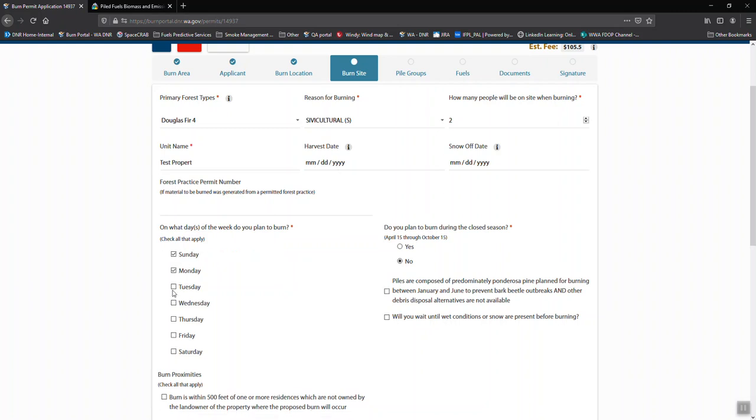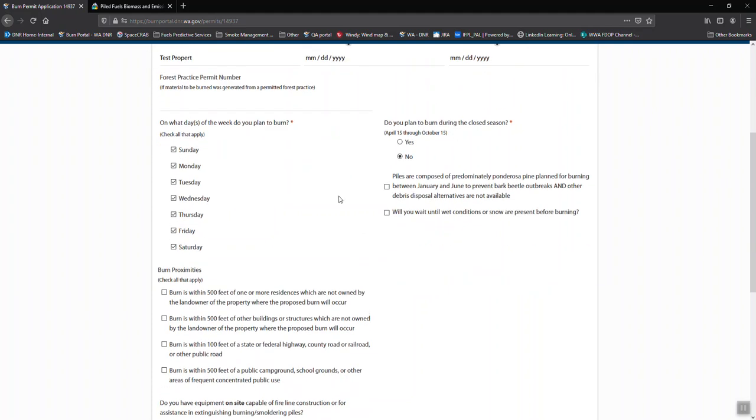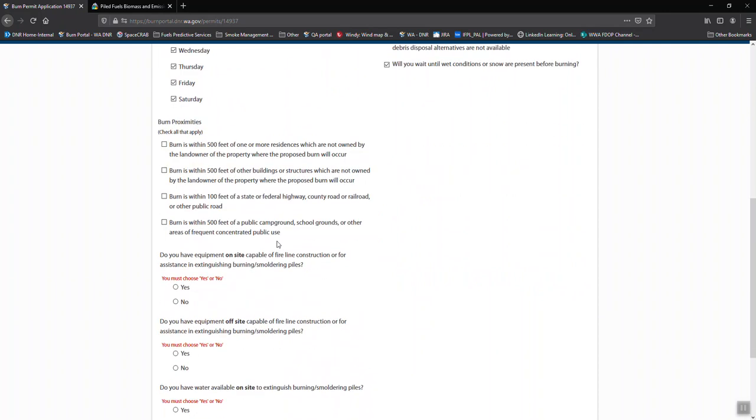We want to know any days specifically that you are not going to burn. Otherwise, check every day that you might possibly burn. We're going to wait until wet conditions or snow.